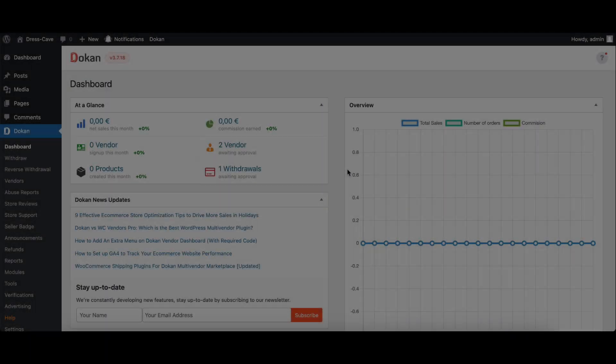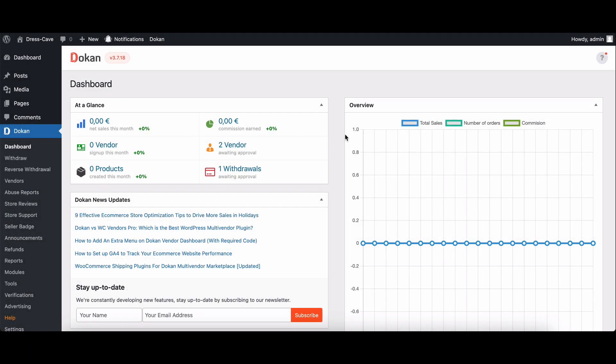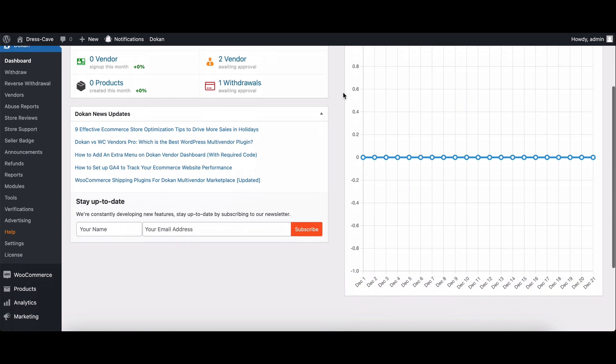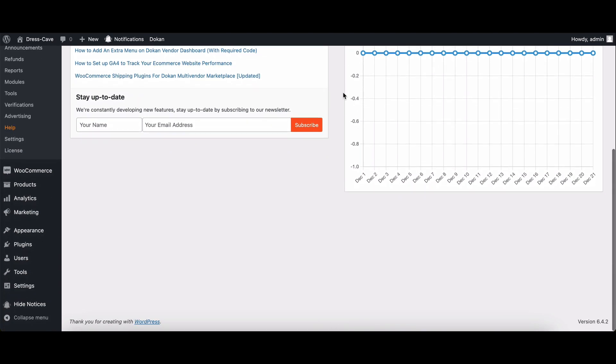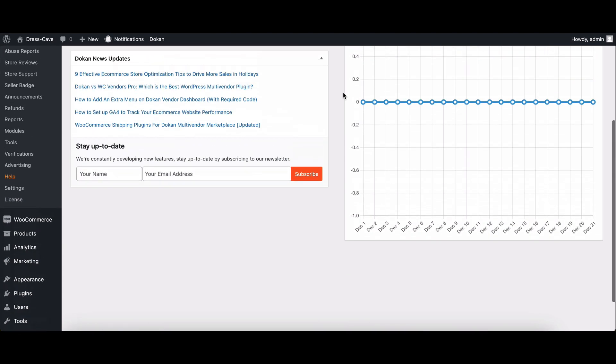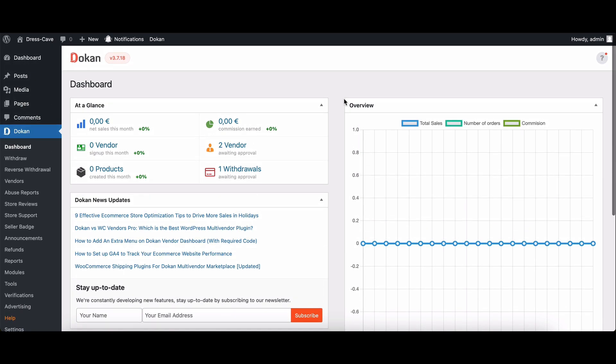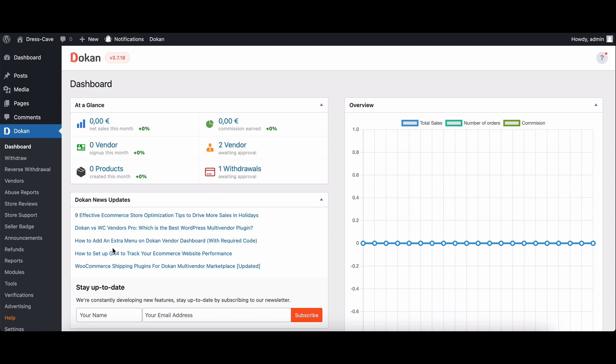But before we begin, make sure you've got your WordPress, WooCommerce, Dokkan Lite and Dokkan Business installed and activated. Once that's set up, head to the Dokkan modules.